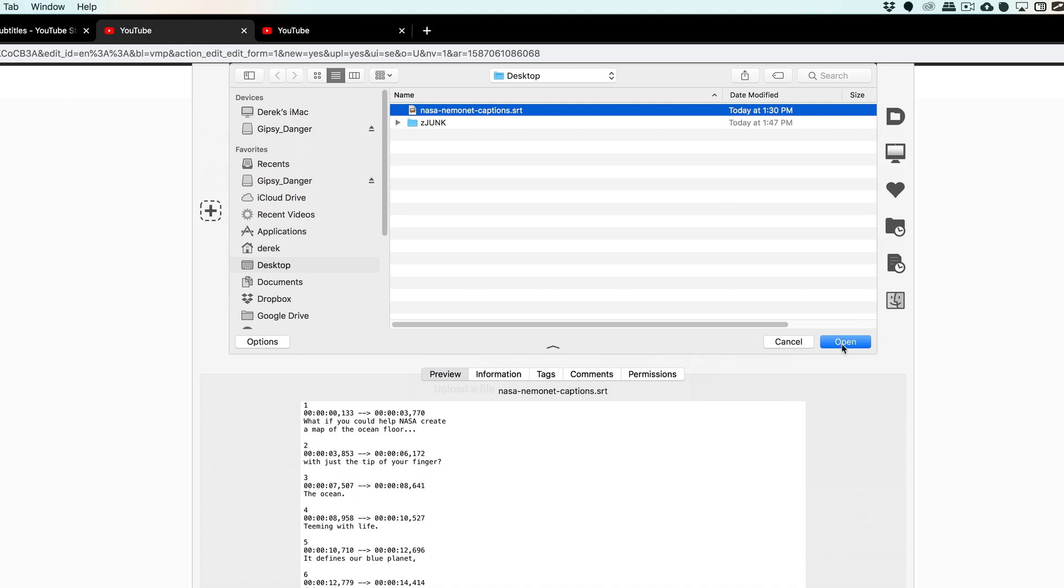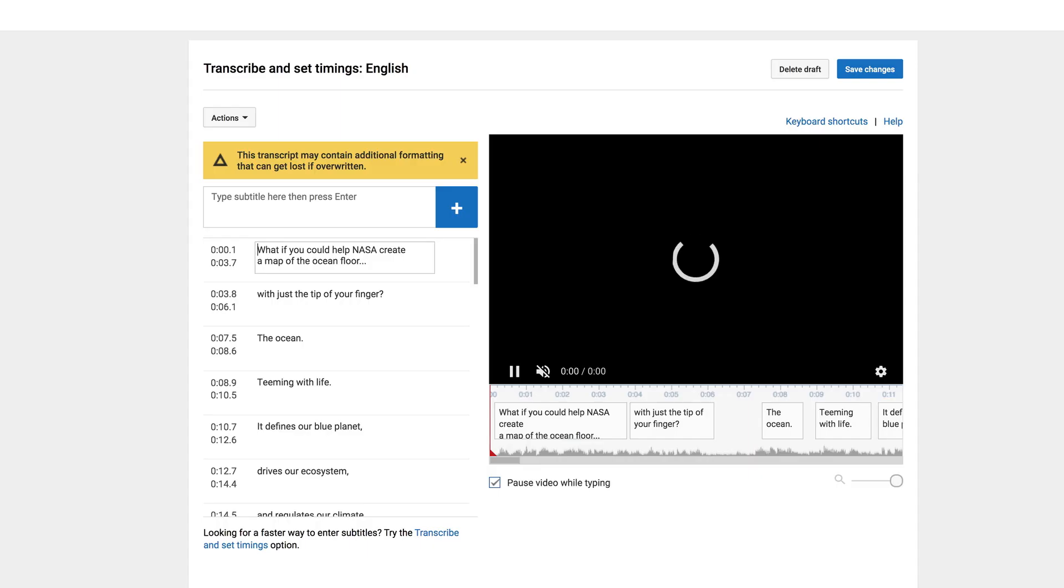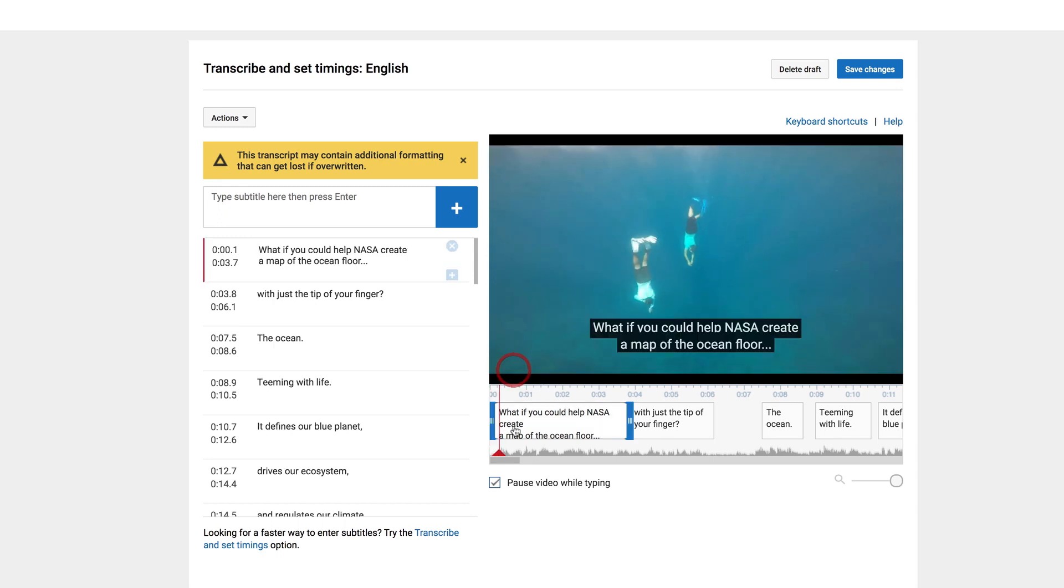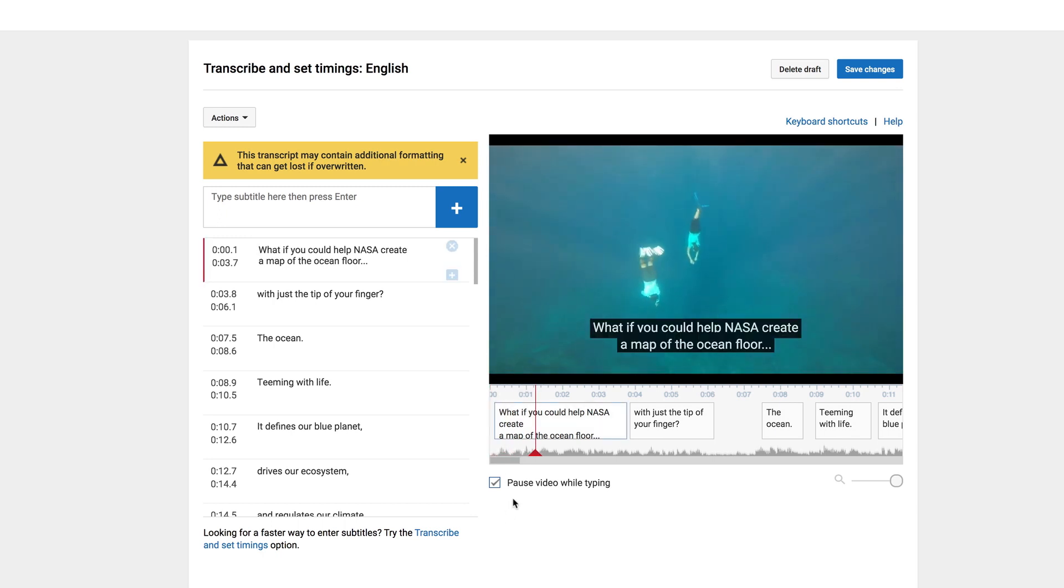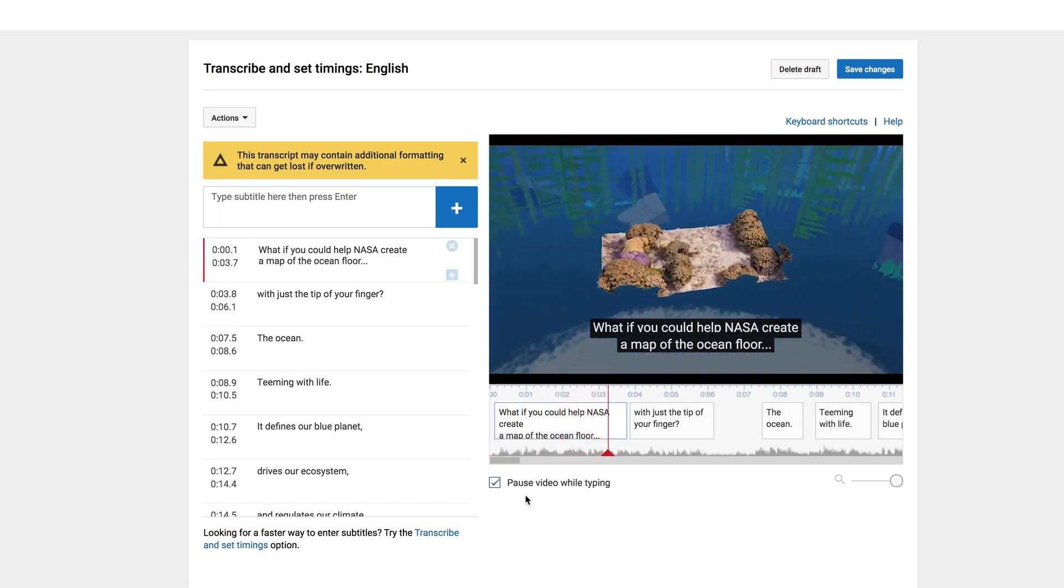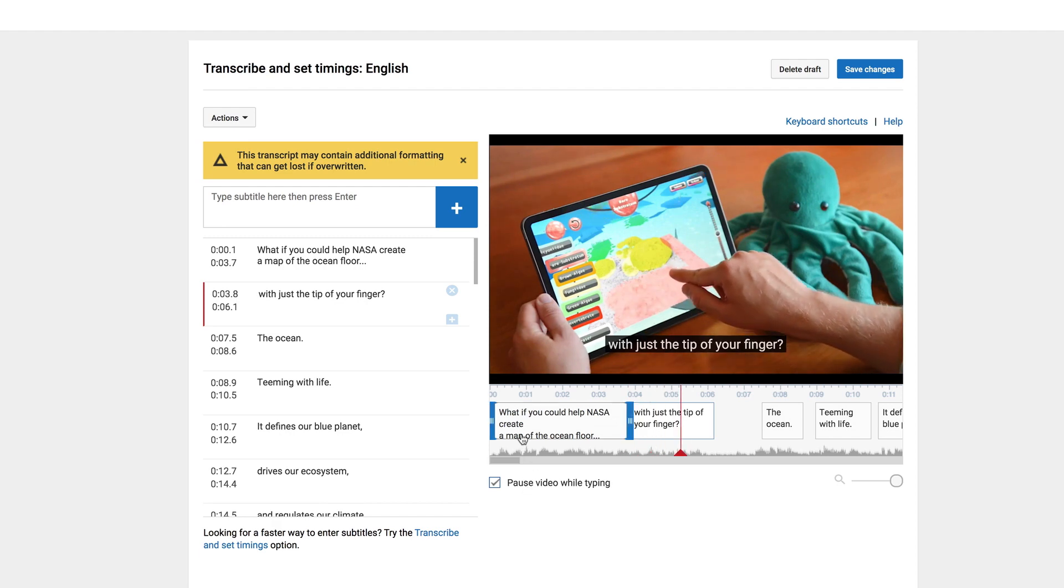I'm going to click Open, then click Upload. And so this is the caption editing tool that exists within YouTube. So through this, I can check the timing and the formatting of all my captions.